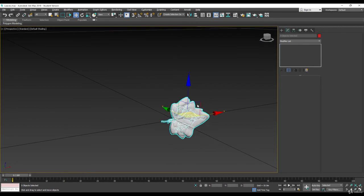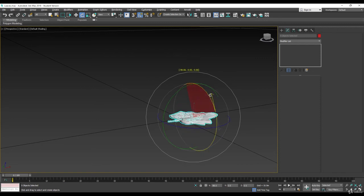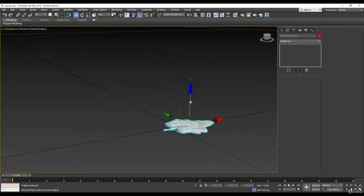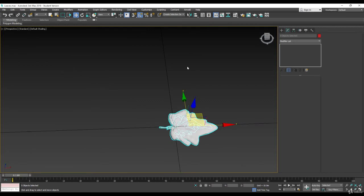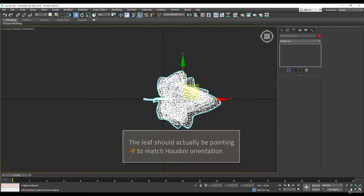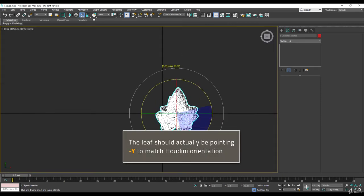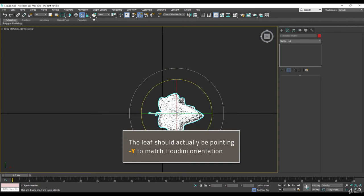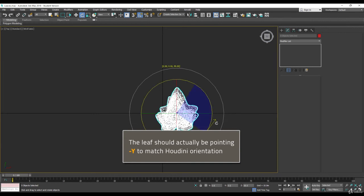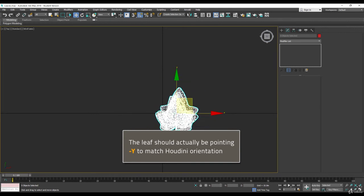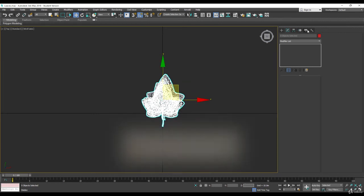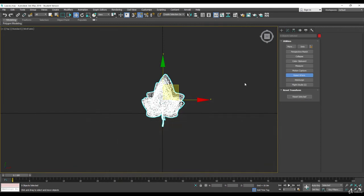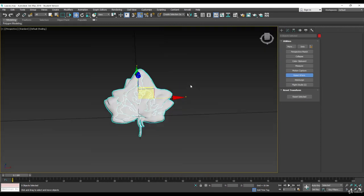3ds Max is Z up and Houdini is Y up, so I want the leaves to face, to have the, they are facing the Z axis, and I want the forward axis to be the Y. So let's just move them like this, and recenter them once again. Reset transform everything, and should be good.